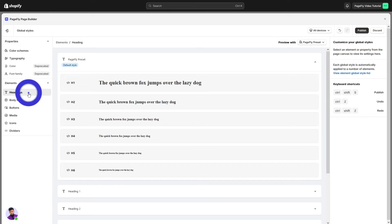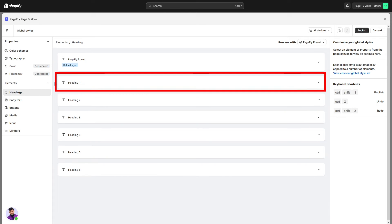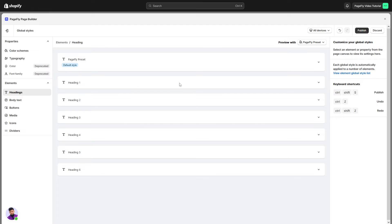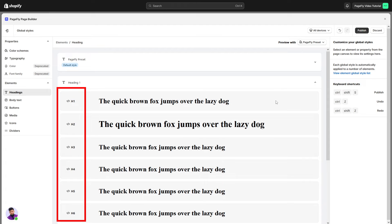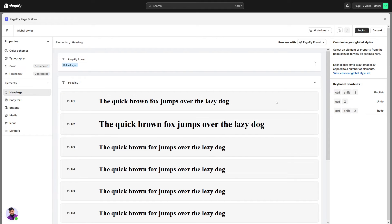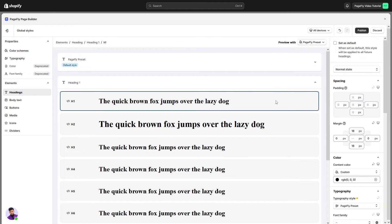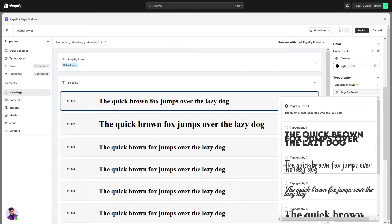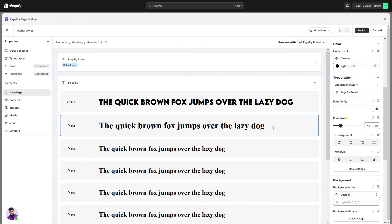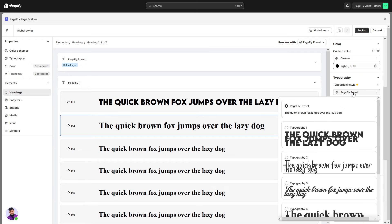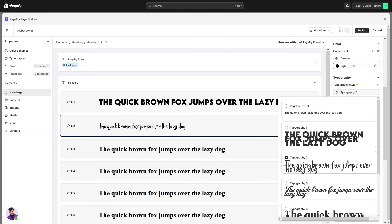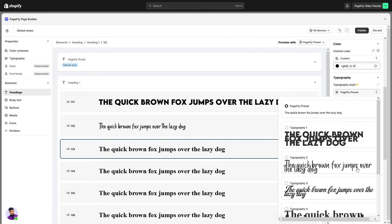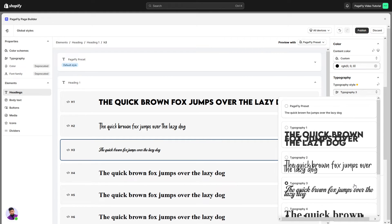I will choose the heading element and set the custom font for heading one. The heading one comes with six HTML tags for the heading element. I will set for H1 first. Then navigate to the Typography section under the Styling tab and choose the predefined custom font style you wish to use. You can also apply custom fonts for H2, H3, and others.